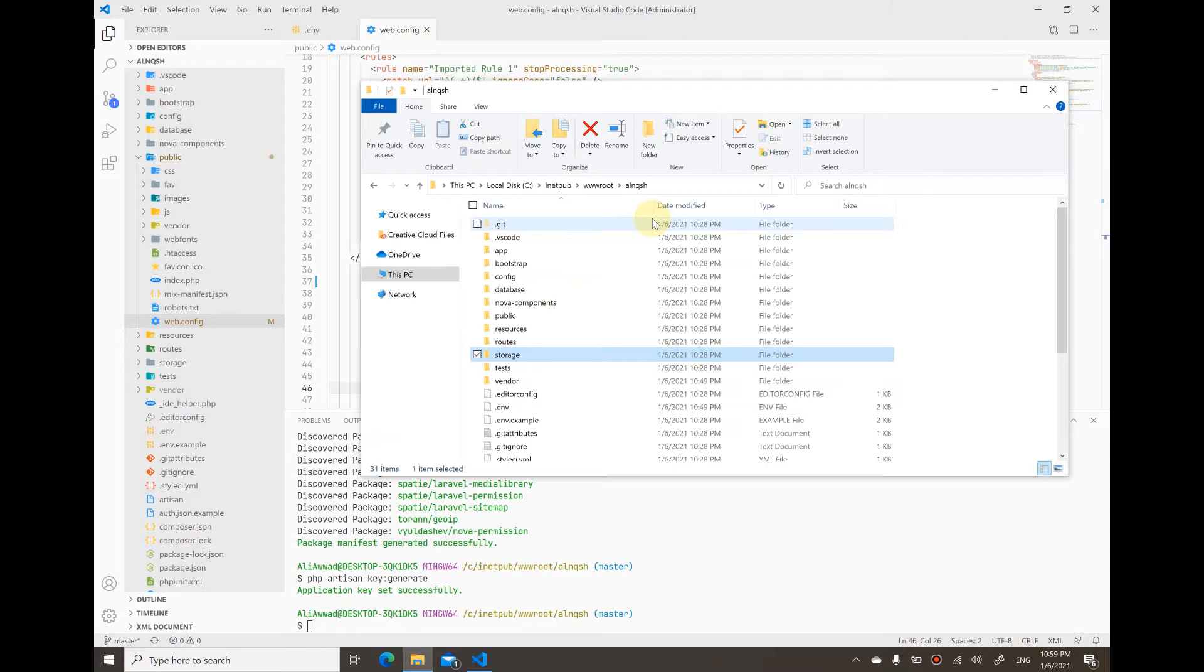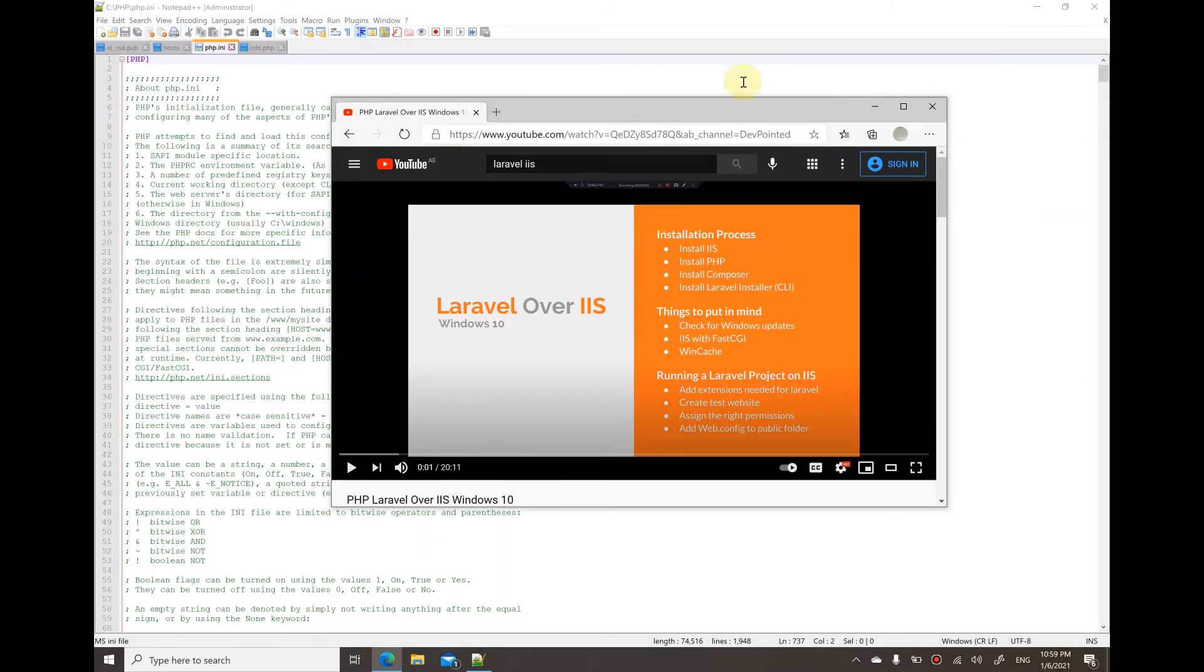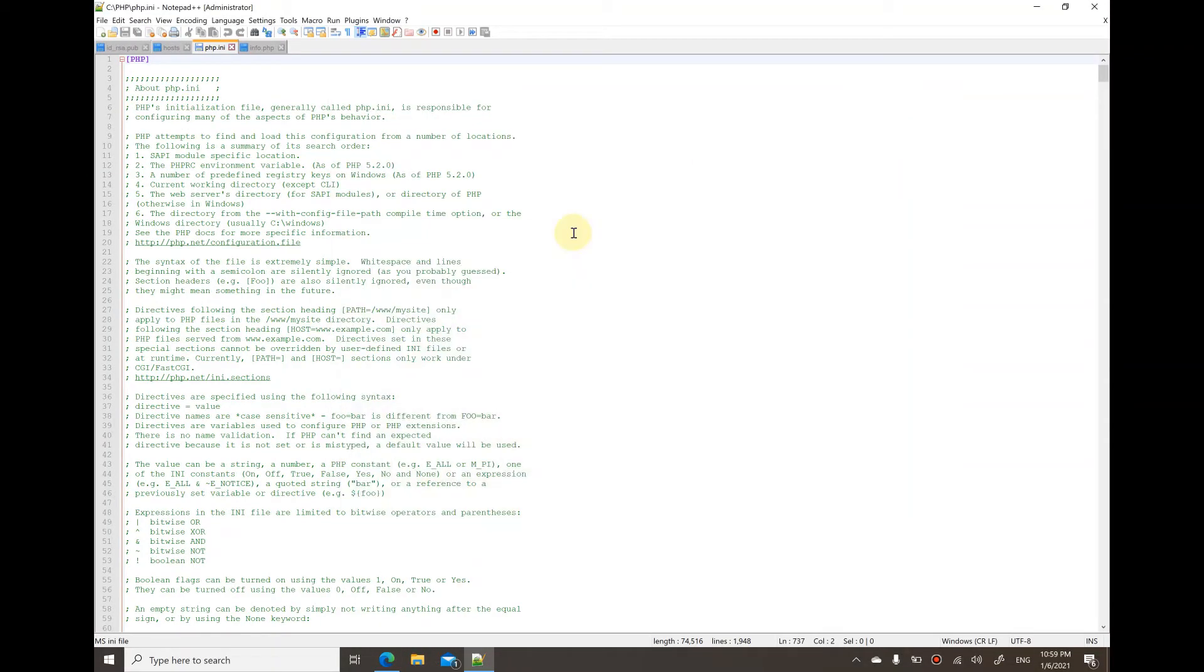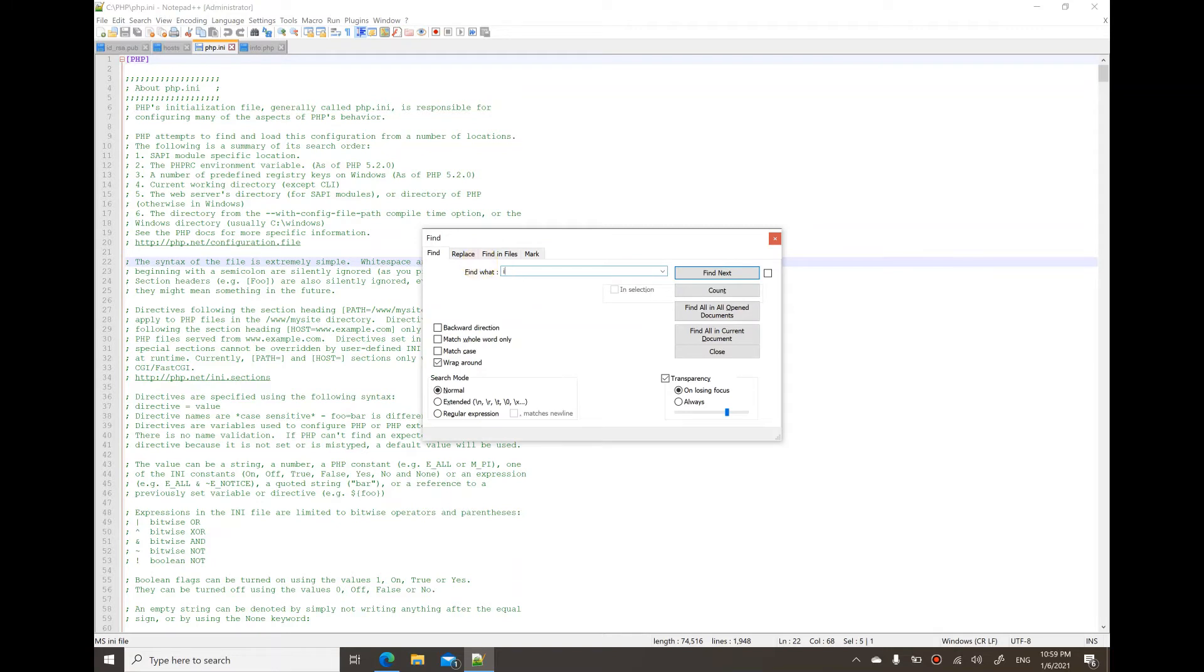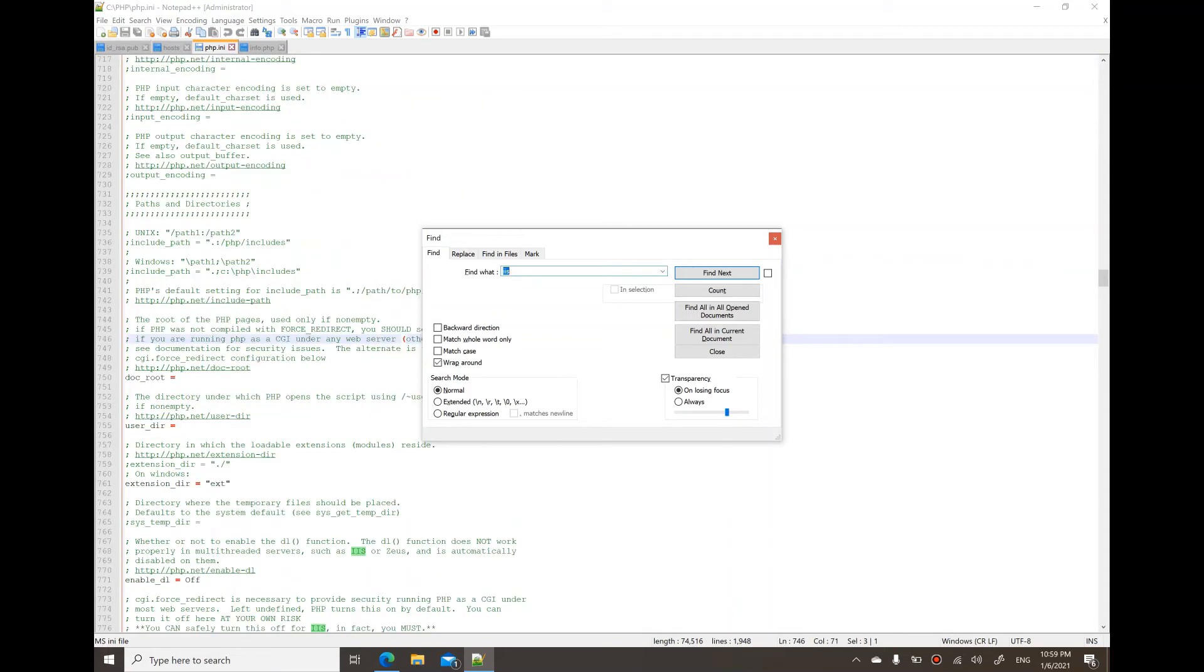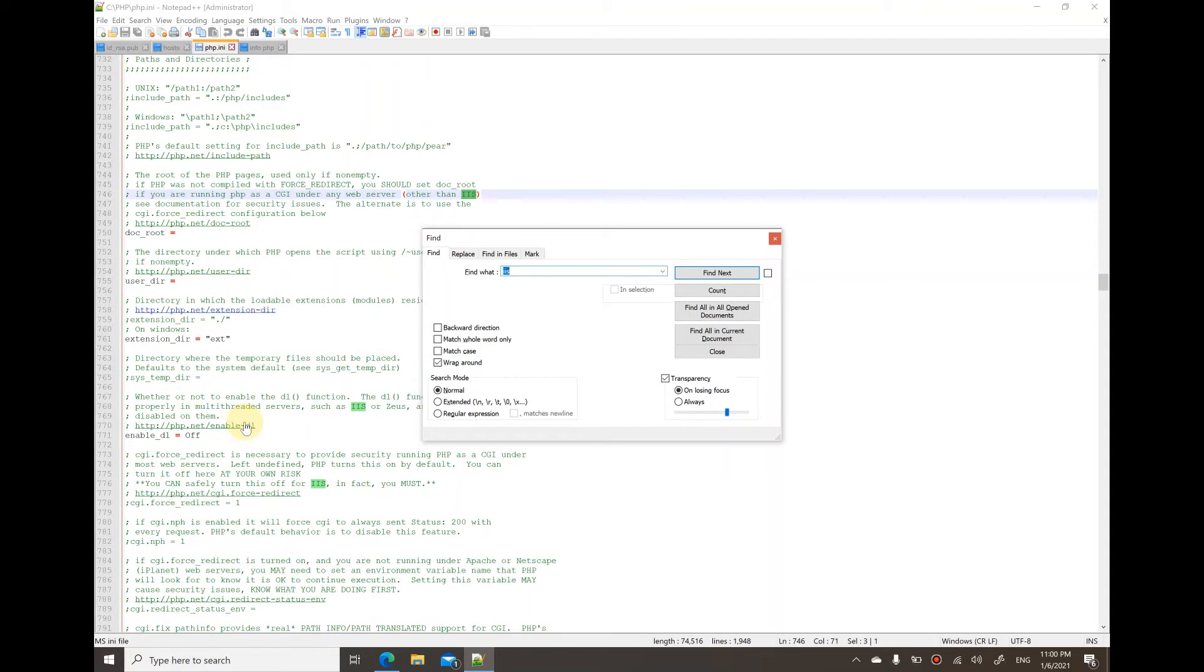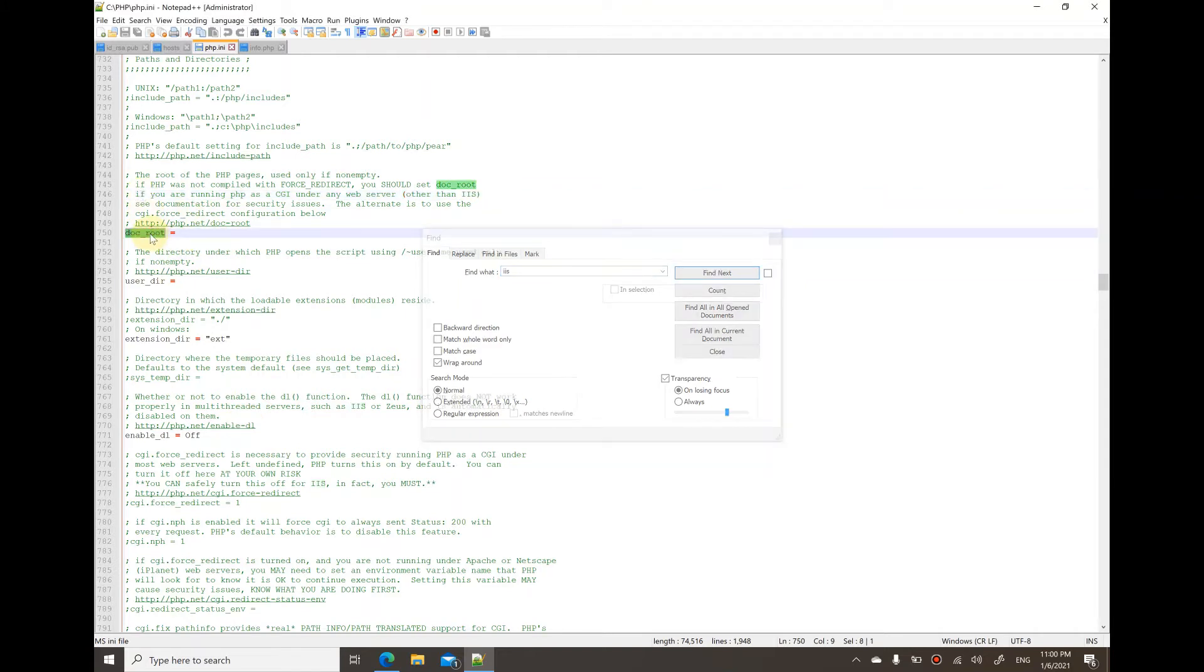What I advise you is to go through the php.ini file and search for IIS. Read all the points it documents about which lines you should enable, disable, or change. In these comments you'll find the correct documentation.